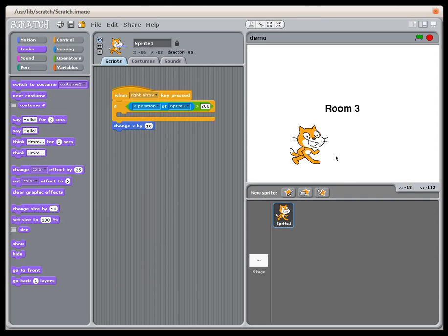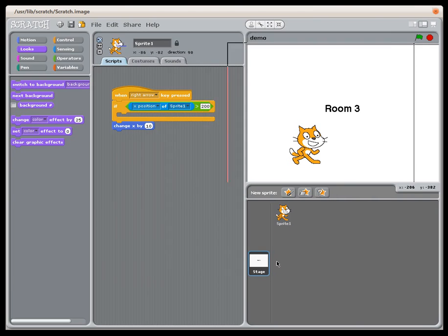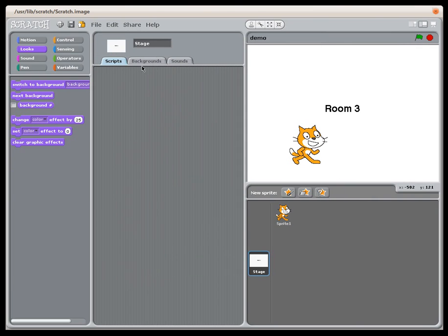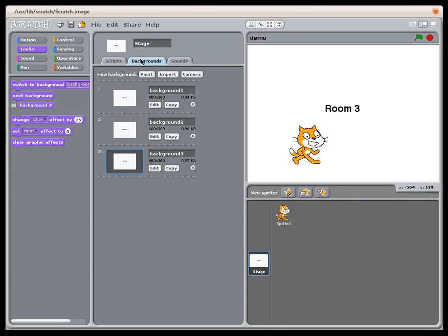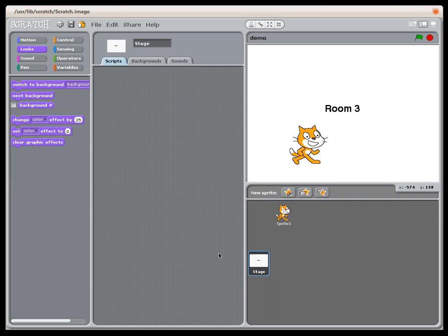So the question is how do we make it so that when the sprite gets to the right edge of the screen it looks like we've entered a new room, and we do that by changing the background of the stage. What I've got set up here is a stage with three backgrounds on it that just say room 1, room 2, and room 3. They're also named background 1, 2, and 3 to help keep everything straight.